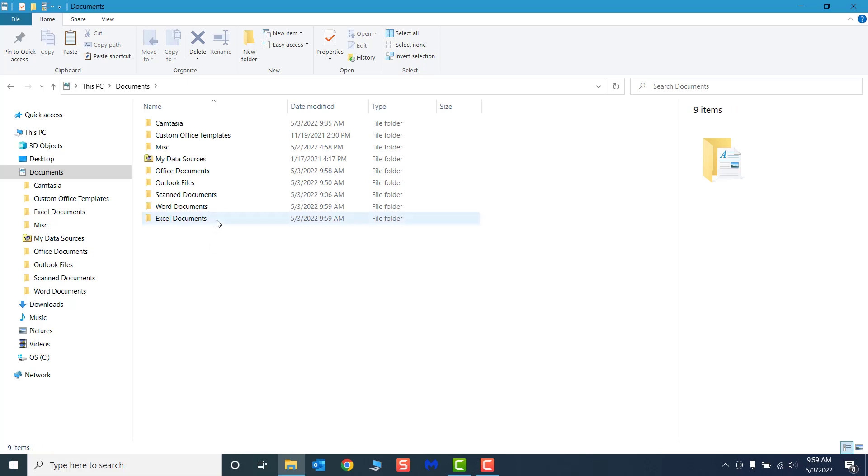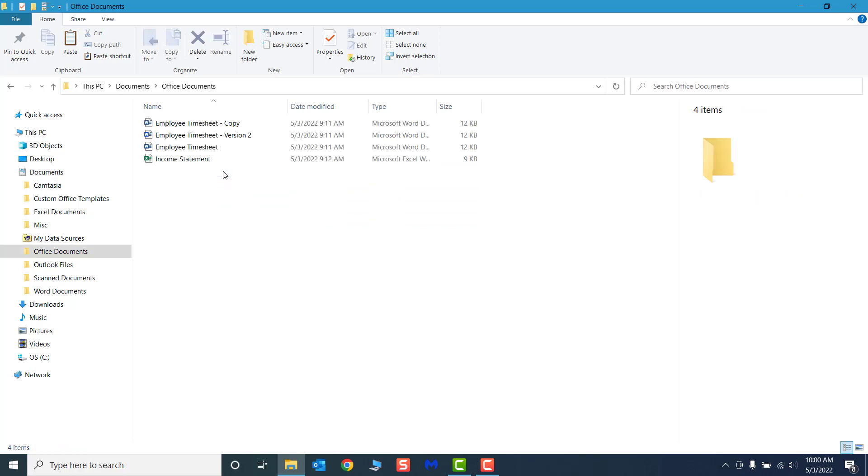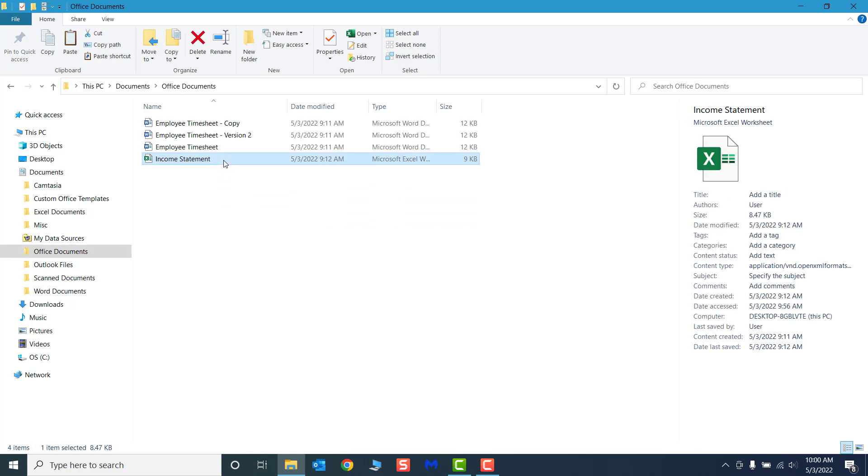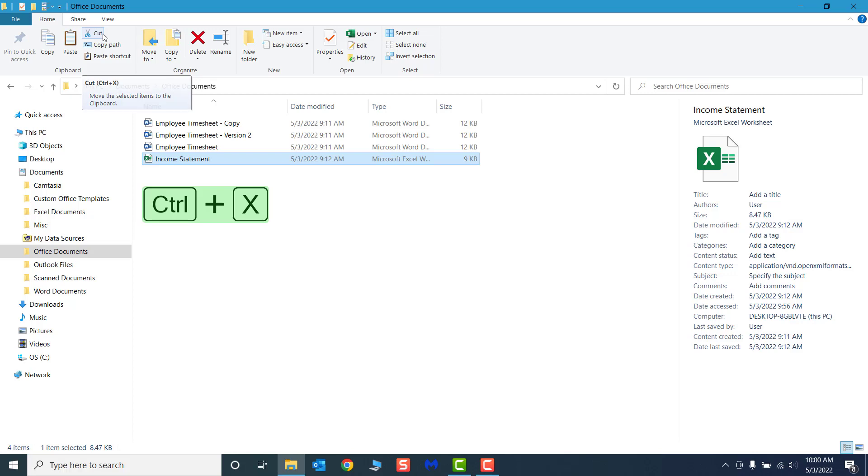With the two folders created, let's move our files and delete our old folder. Open the Office Documents folder and select the income statement file. Click the Cut command on the ribbon, Contextual menu, or use the keyboard shortcut for Cut, Control-X.